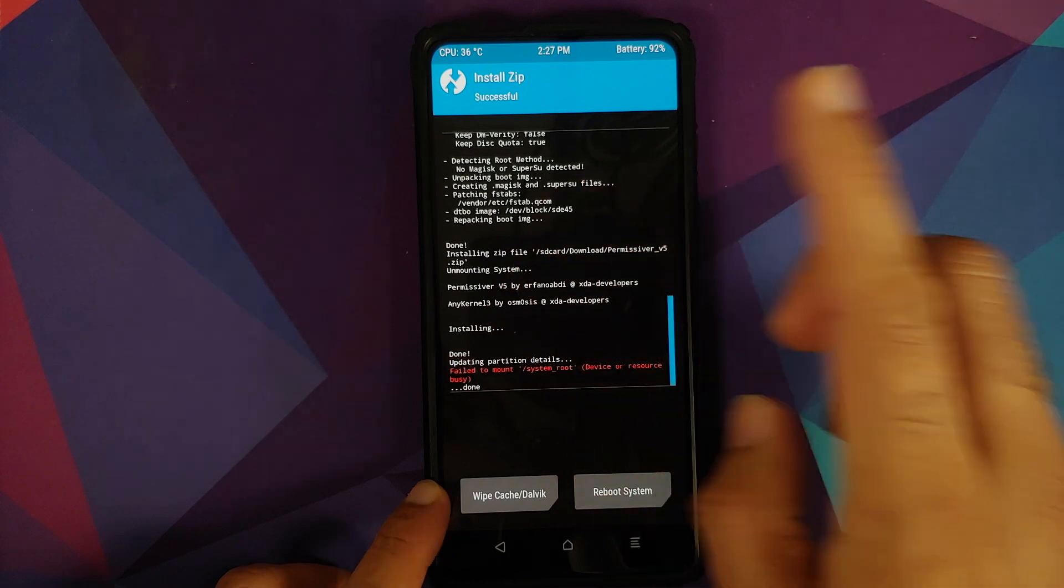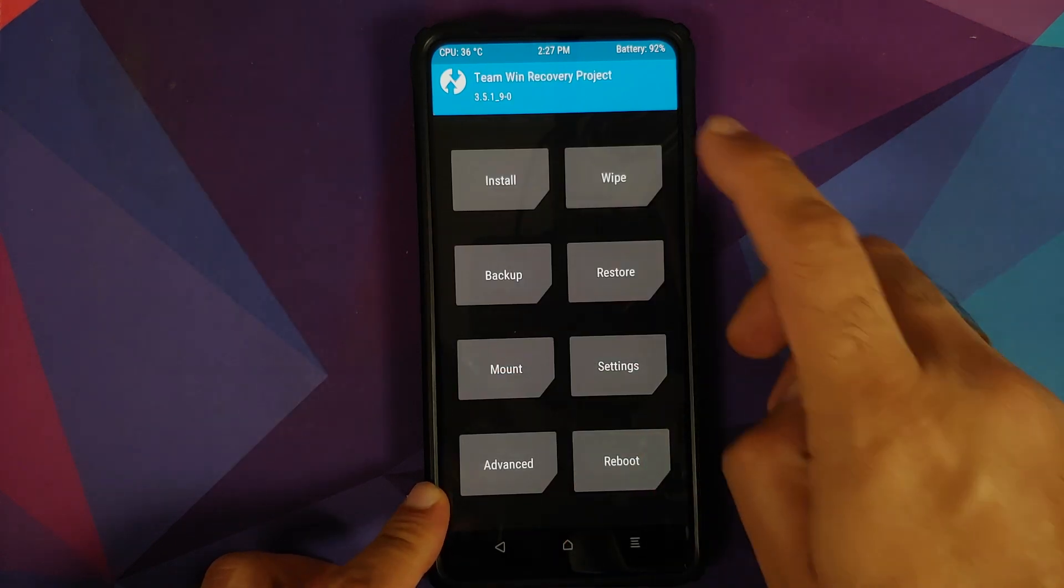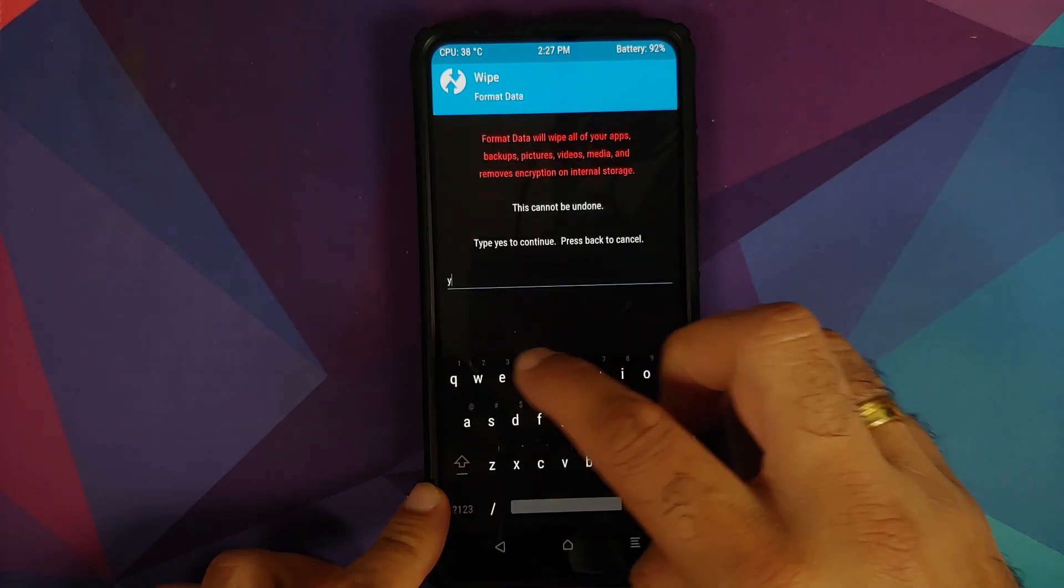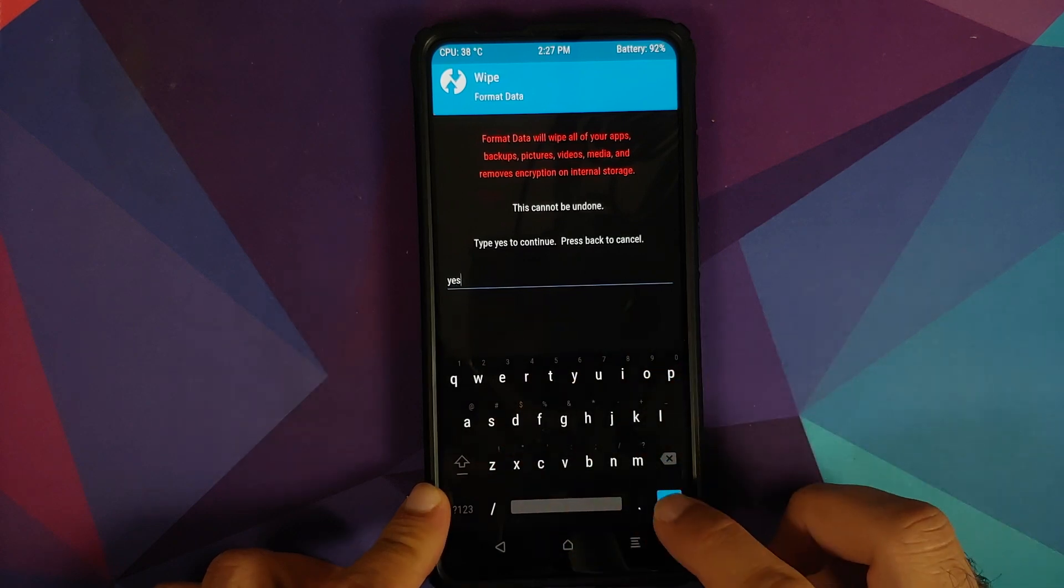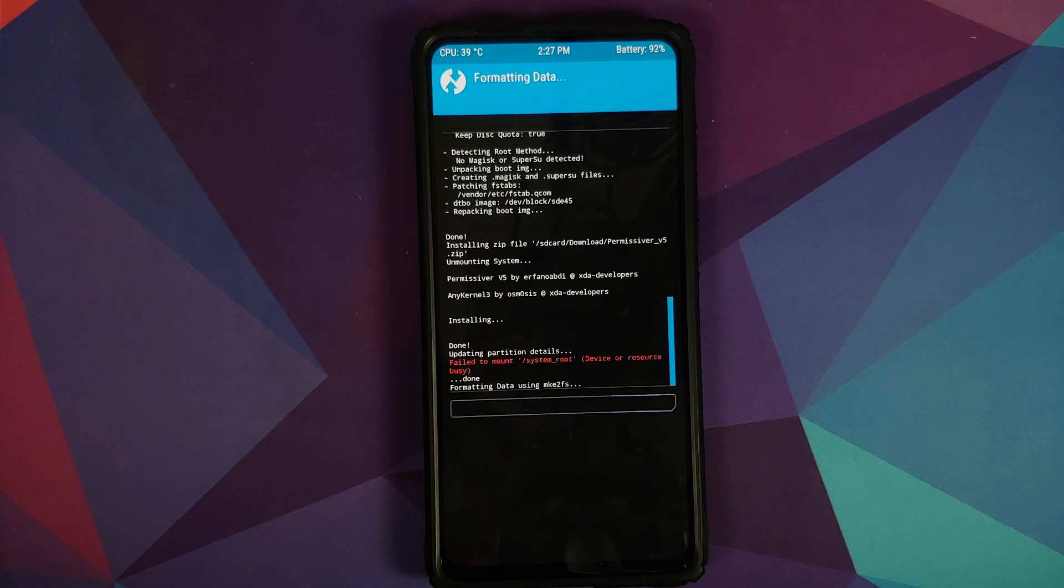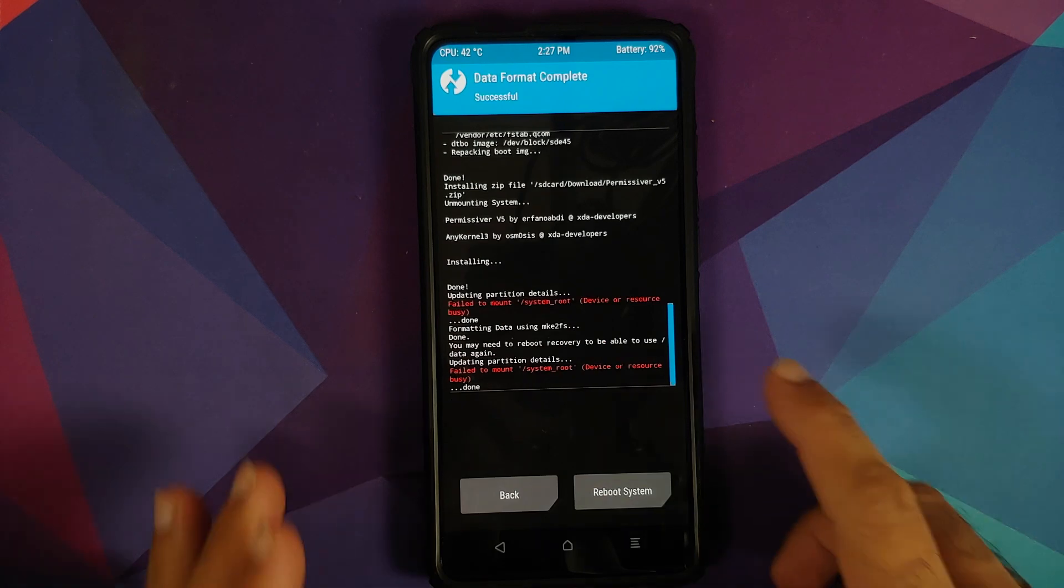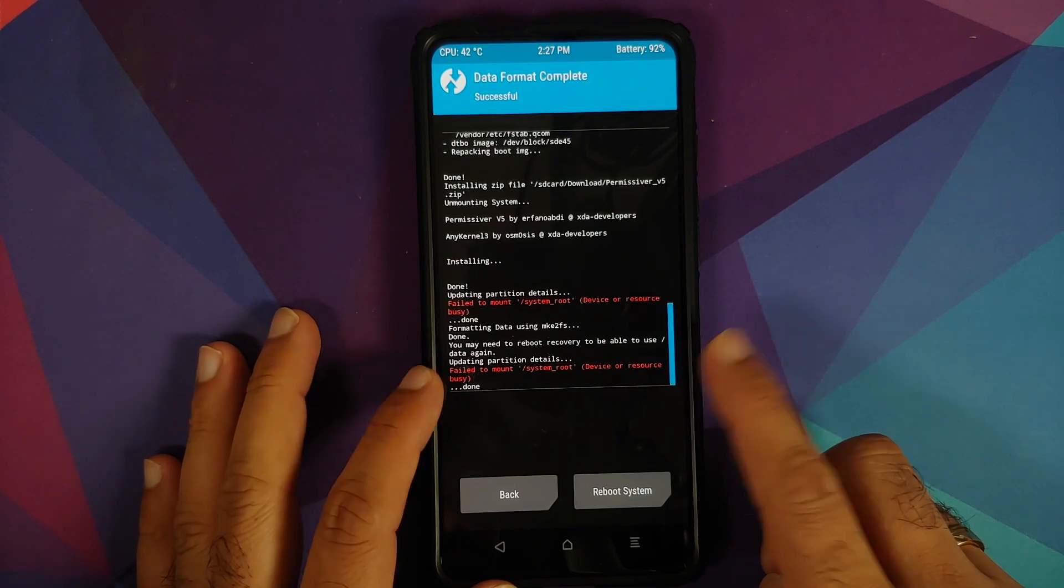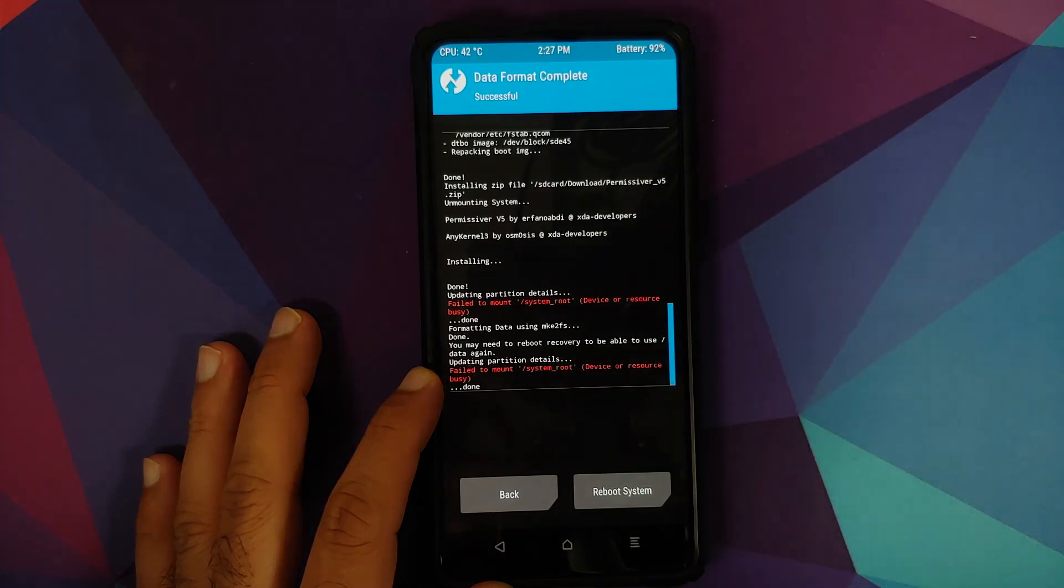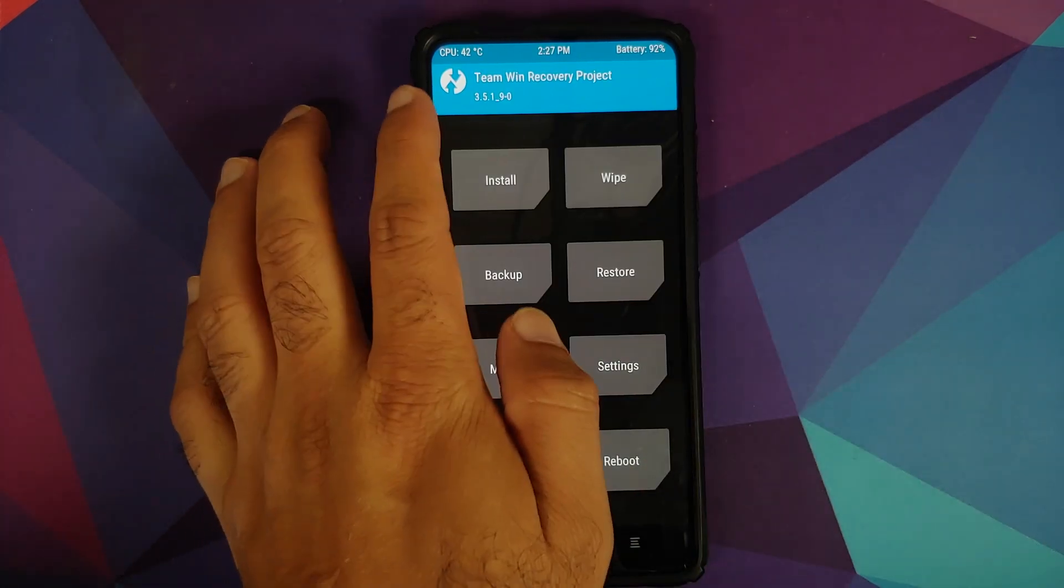Done. Tap on the home button. Next up, going to Wipe, Format Data. Type in 'yes' and then tap on check mark on the bottom right. Do note, Format Data will result in wiping out of all your pictures, videos, anything important which you have on your device. And there it is, after Format Data also we got this error about fail to mount system underscore root. Just ignore it. Tap on the home button.